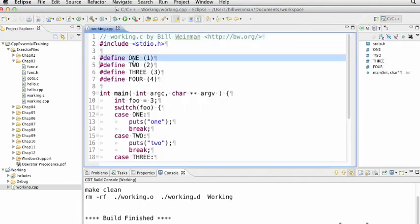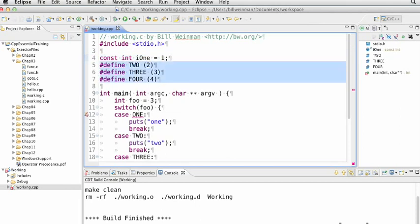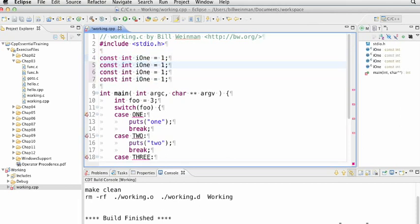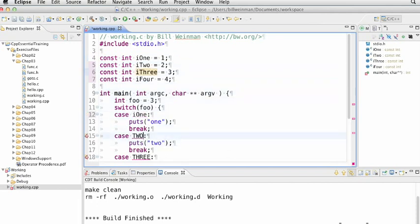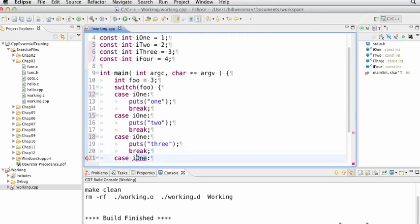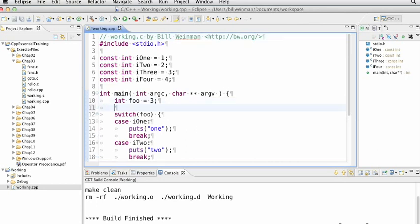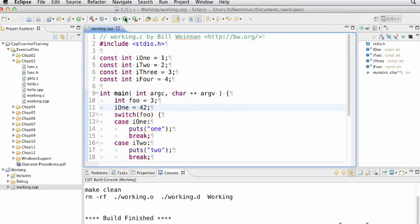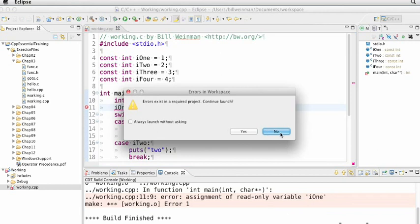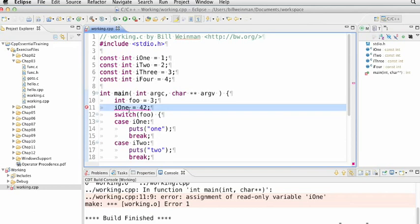And now instead of this define one like that, I'm going to say const int i1 equals one like that. And I'm just going to make four of those. And I'm just going to paste these in down here. Now, again, this does not work in C. It only works in C++, but it does work beautifully in C++. Now, these are integer constants. They're immutable. You cannot change them. They're actually constants. So I can't come down here and say i1 equals 42. I'll get a syntax error if I try to compile and run that. And there it is. See that little error there? It says assignment of read-only variable i1. Cannot do that.